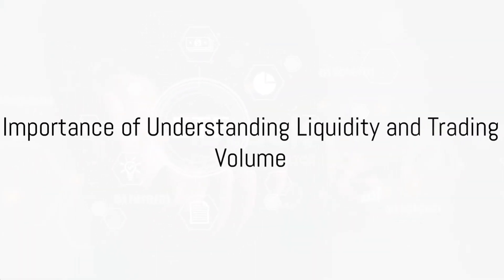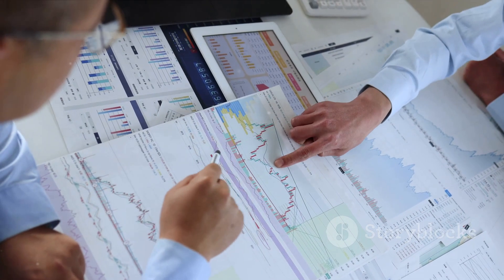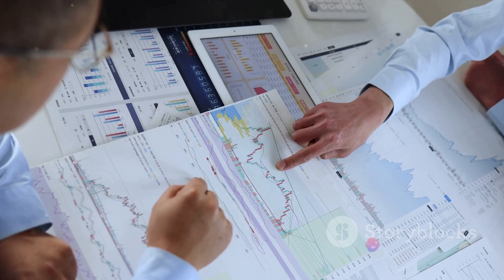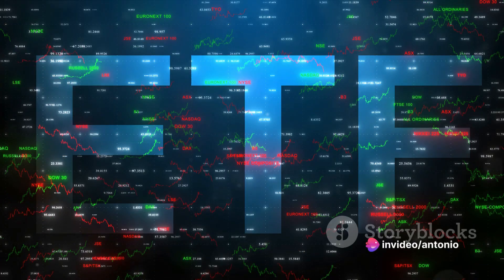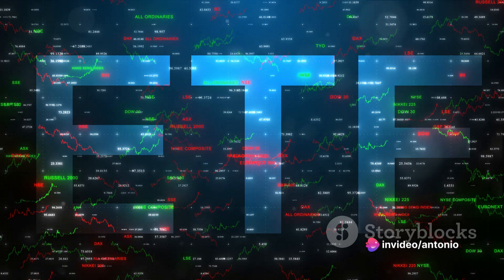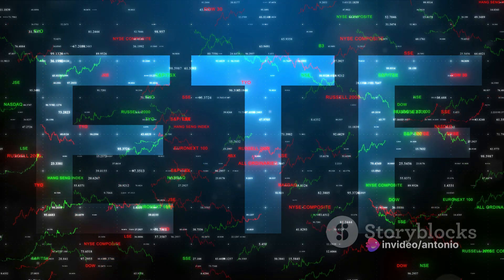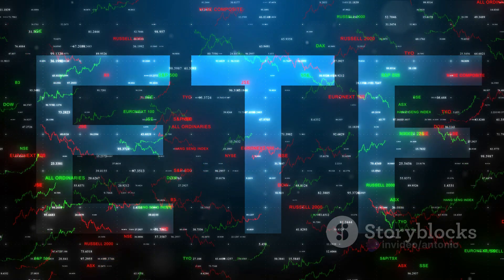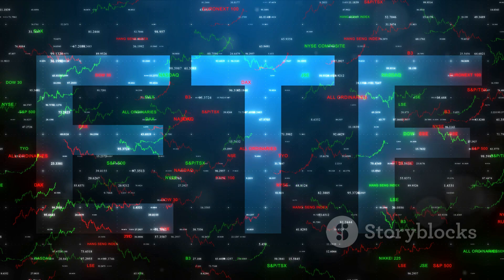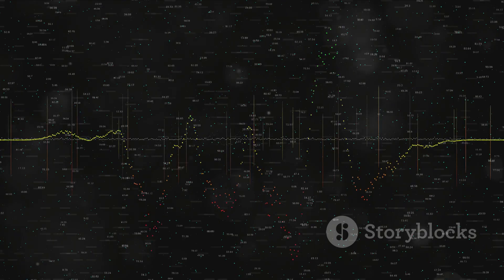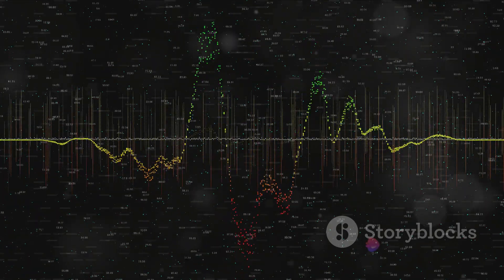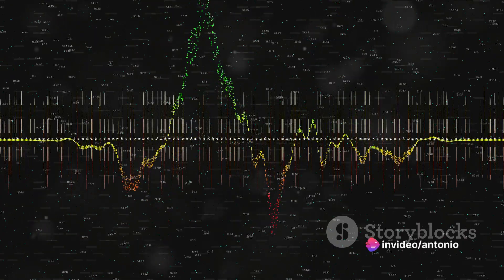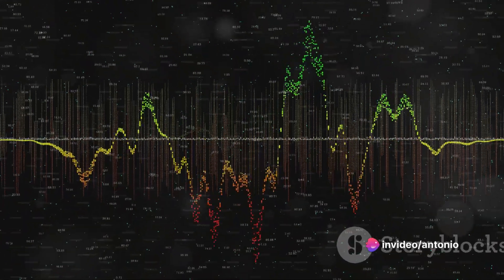So why does this matter? Understanding ETF liquidity and trading volume can help you make informed investment decisions. High liquidity generally means you can buy or sell the ETF easily, while low liquidity might mean you have to wait or might not get the price you want. Similarly, high trading volume can indicate a lively market, while low trading volume might indicate a less active market.